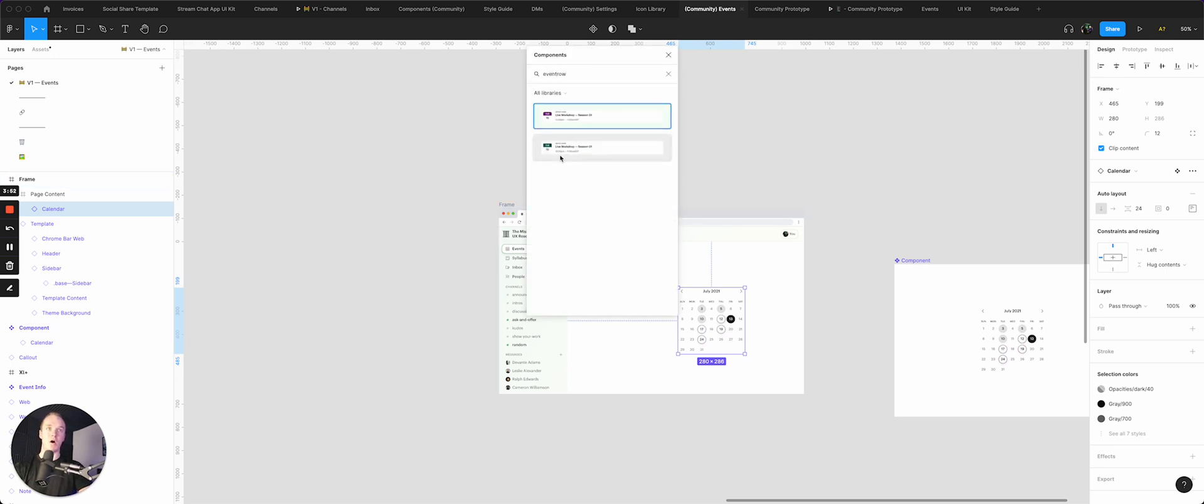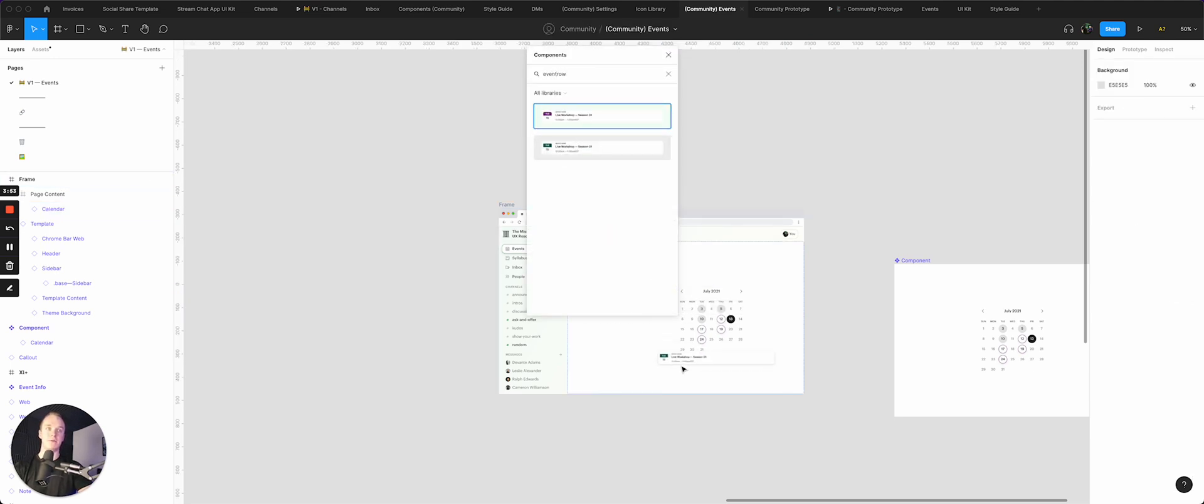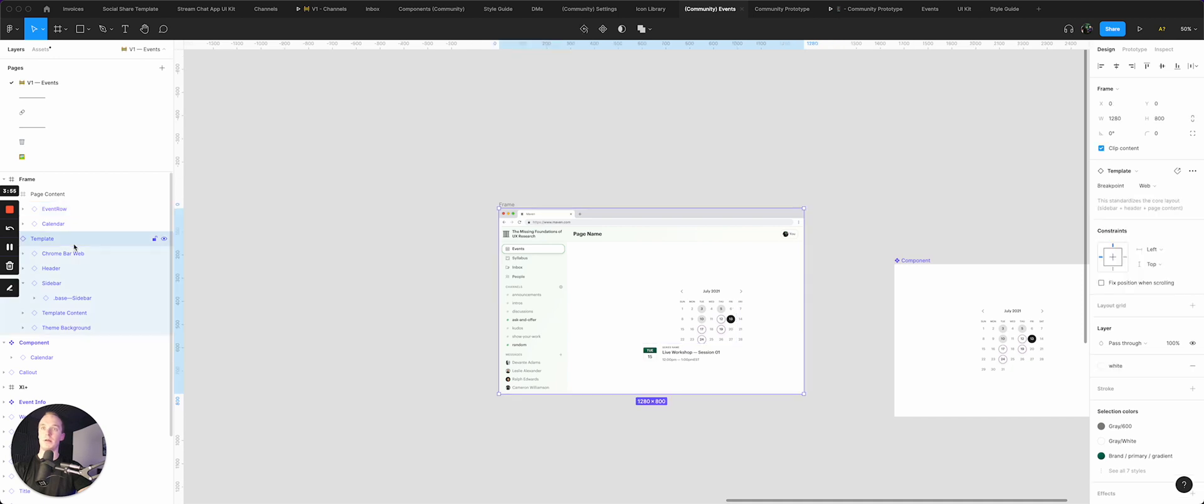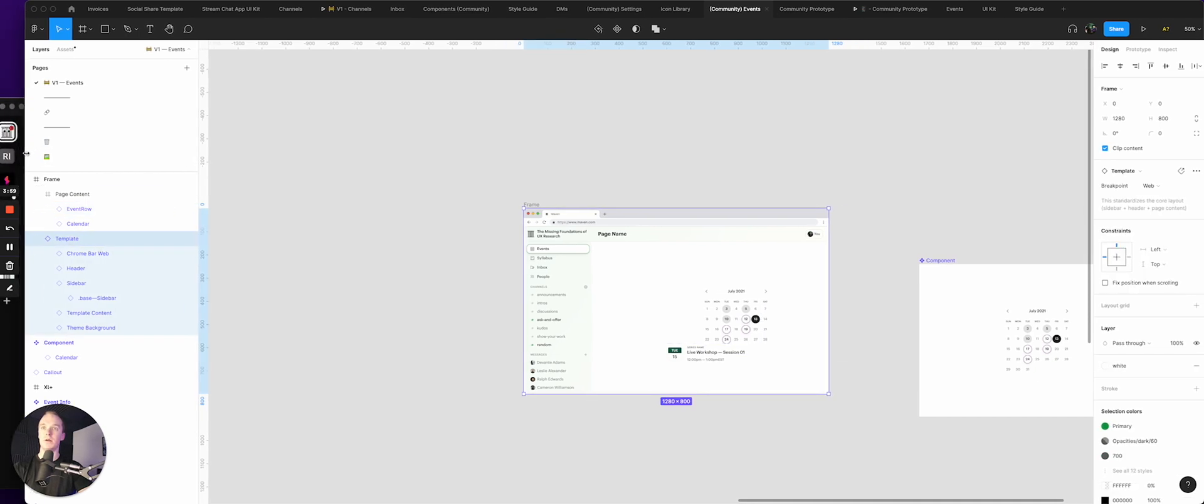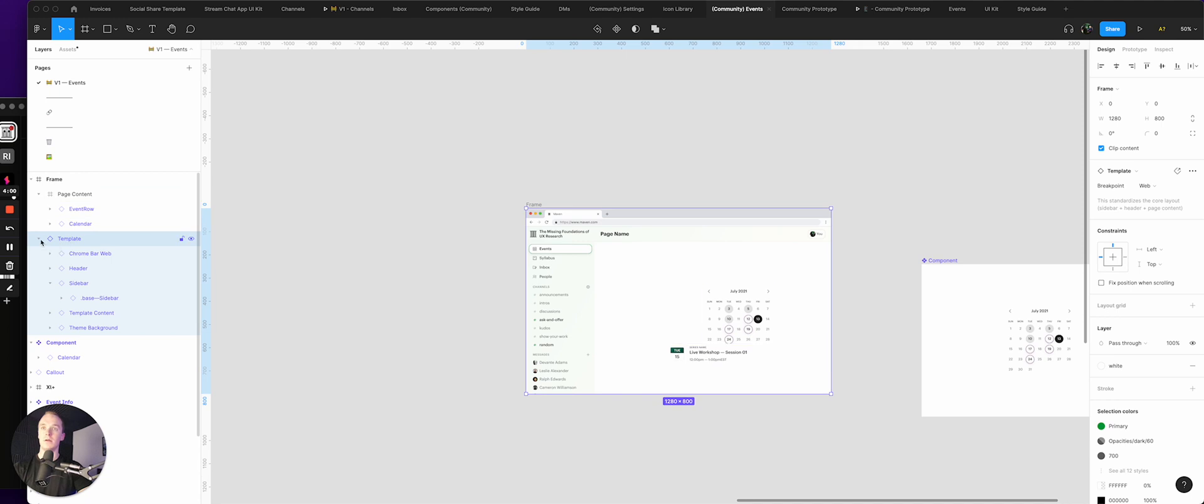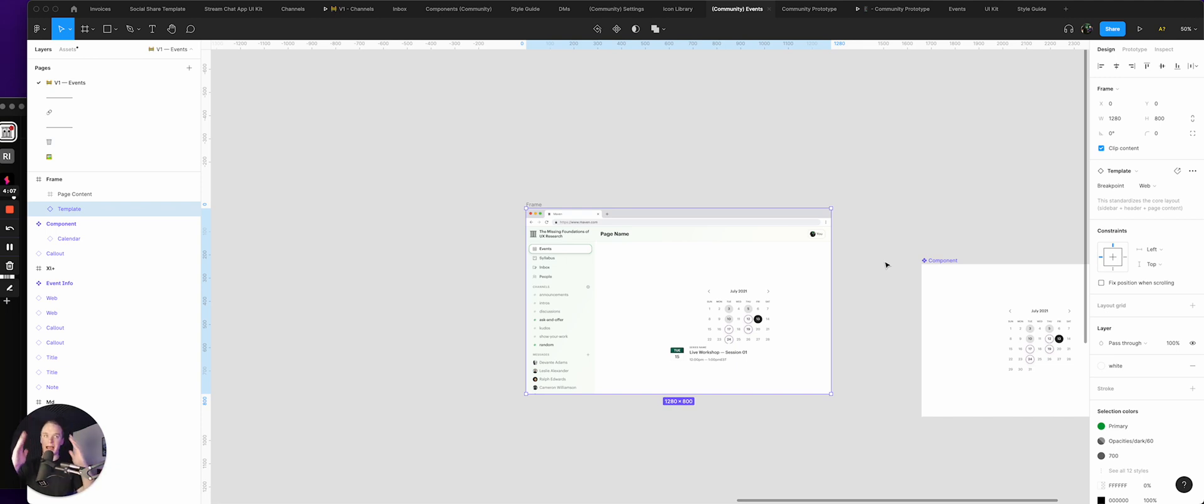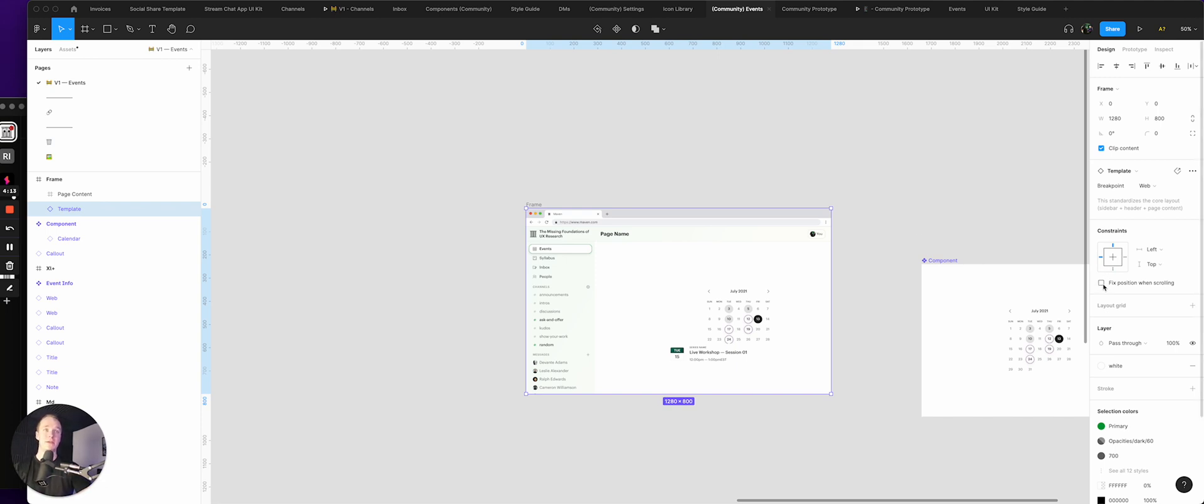And all I have to do is make sure that everything in here is set to fixed, because I don't want this stuff to scroll. I already have my sidebar scrolling action and the page content scrolling action set, and I want my header to be fixed.